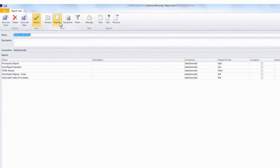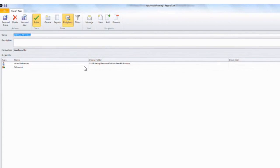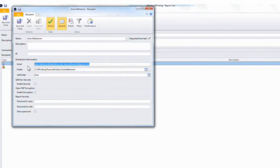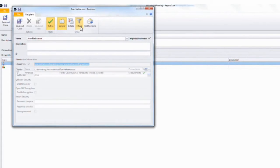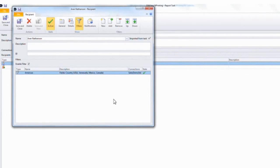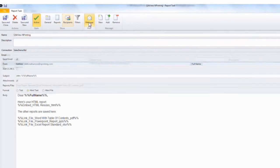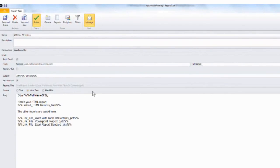Once I create the report templates, I build tasks which distribute multiple reports to as many recipients as I want. Recipients have distribution information as well as filtering information to ensure that the appropriate people see the appropriate data. I can also build HTML text messages which can be used to embed HTML output, and reports can be attached to these as well.